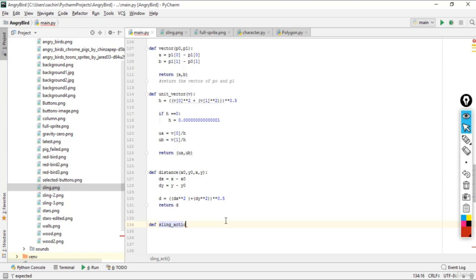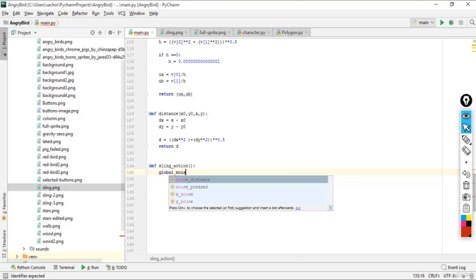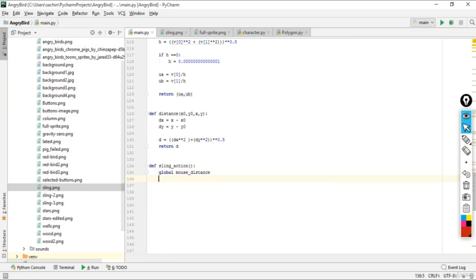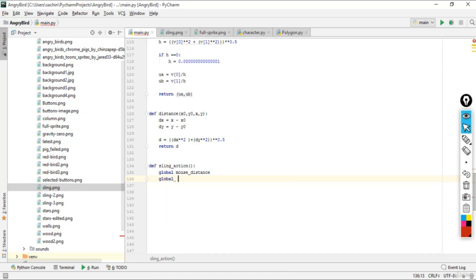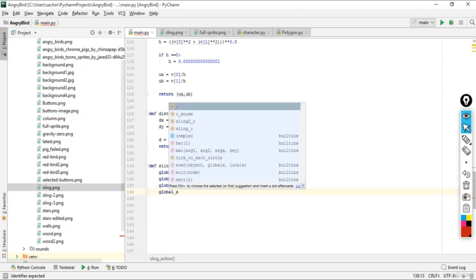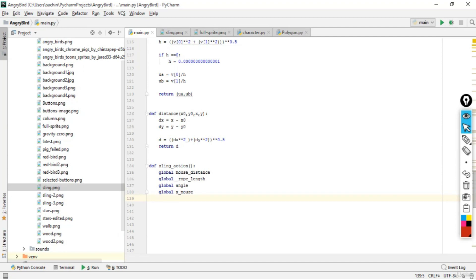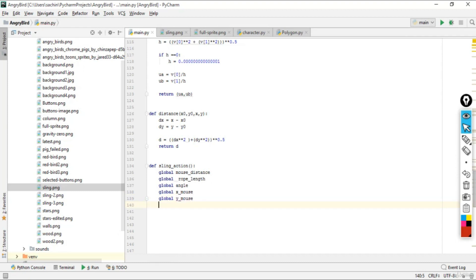We'll call it sling_action and first give it a bunch of global variables — these can be changed from anywhere. The globals are: rope_length, angle, x_mouse, and y_mouse. The x_mouse and y_mouse represent the displacement when you click the mouse.